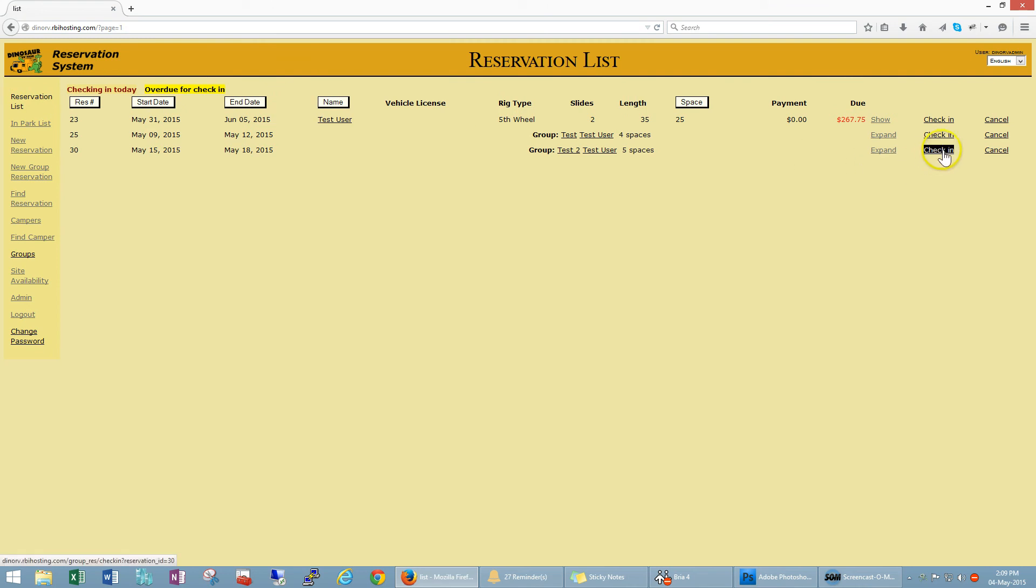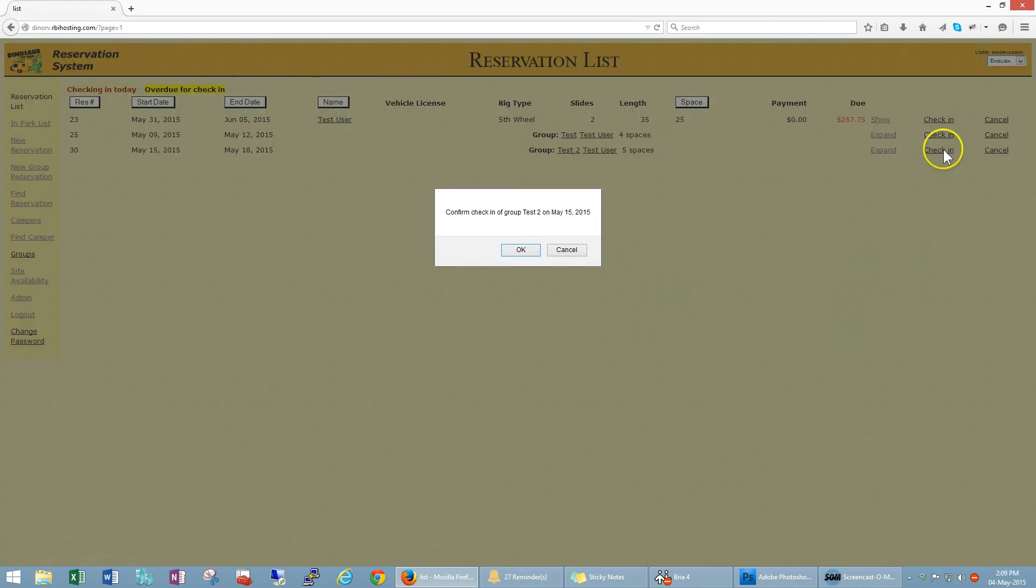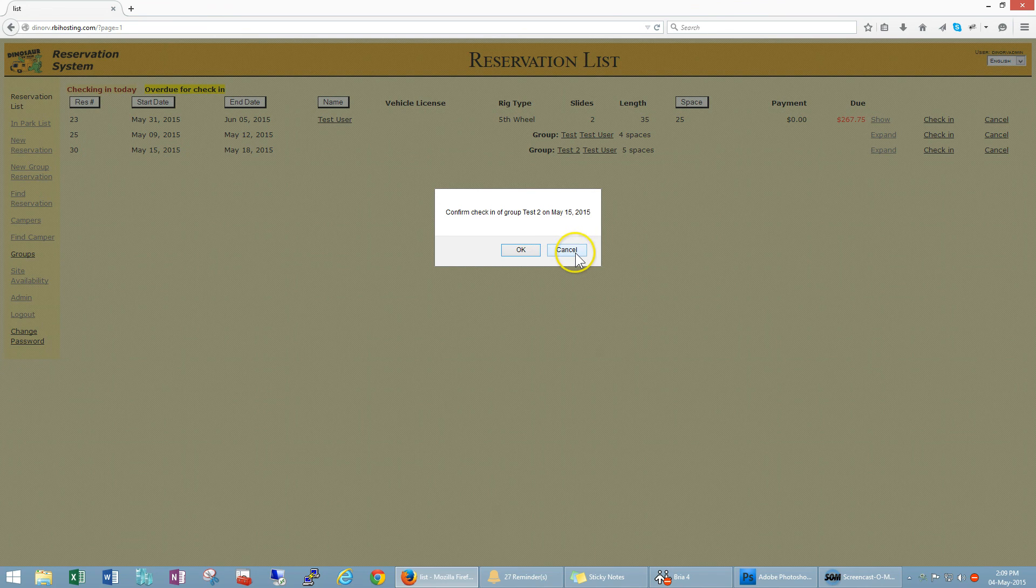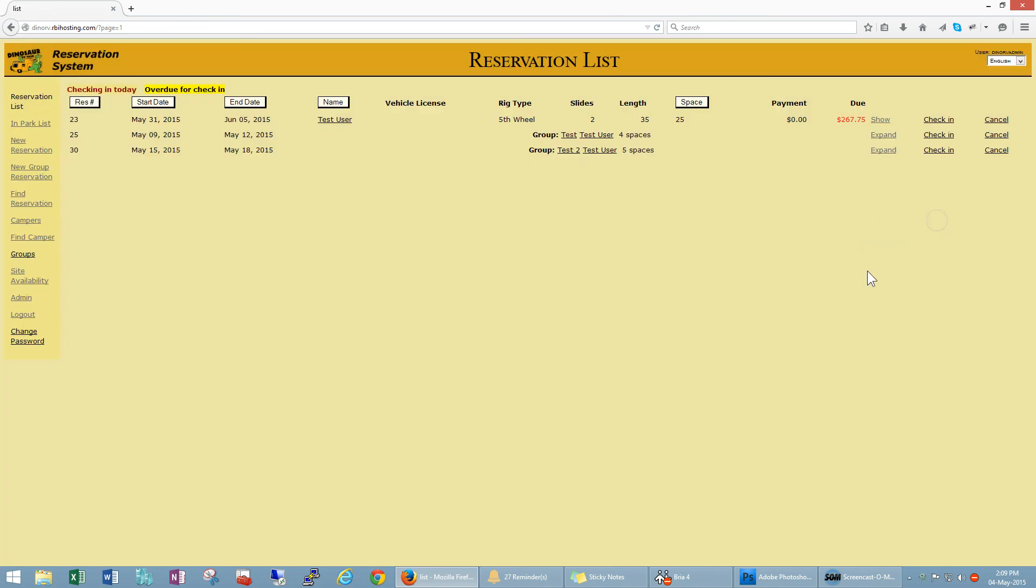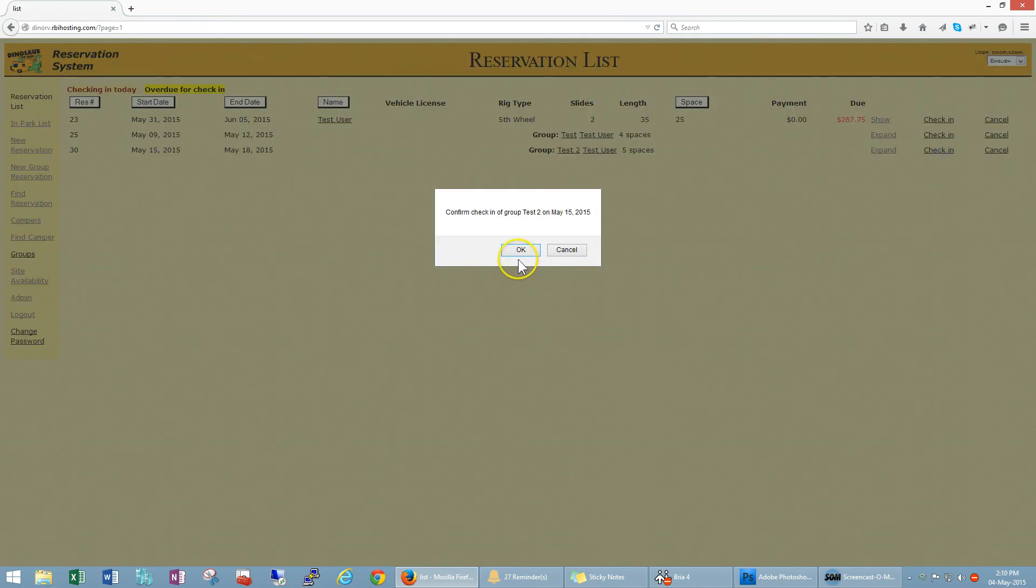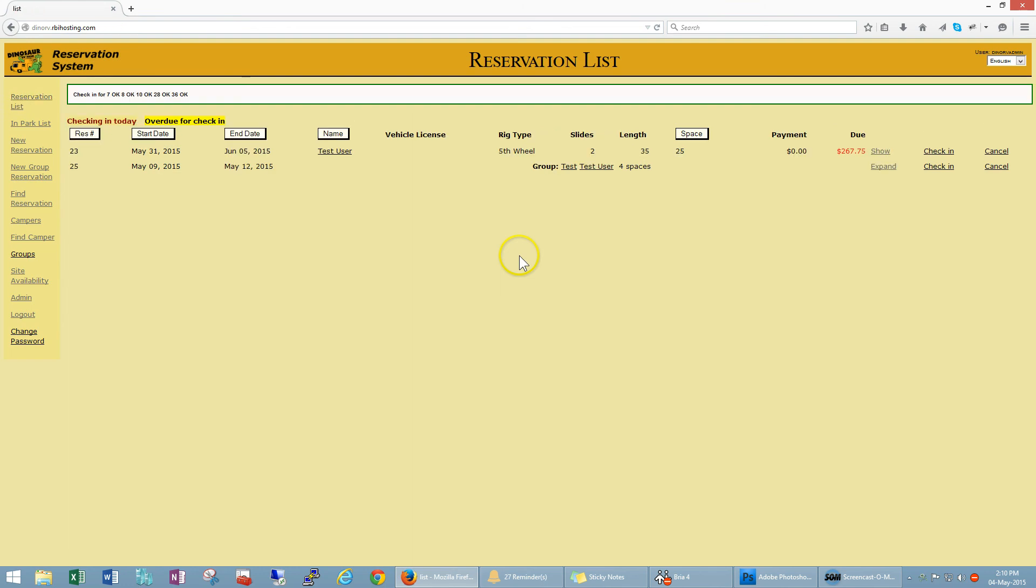You can also check in the entire group here, so this is going to check in the entire group if they all have arrived at one time. So let's go ahead and check them in as a group. So check in for seven, eight, ten, twenty eight, thirty six.